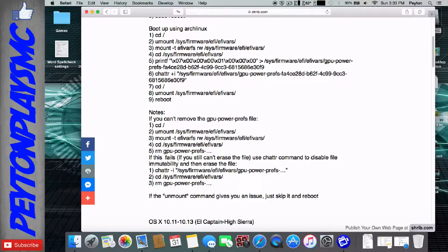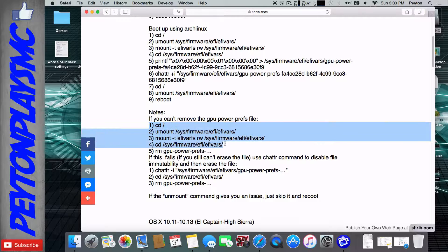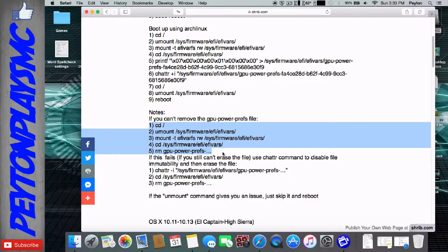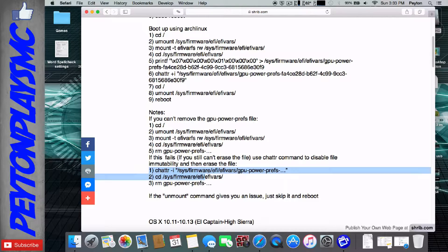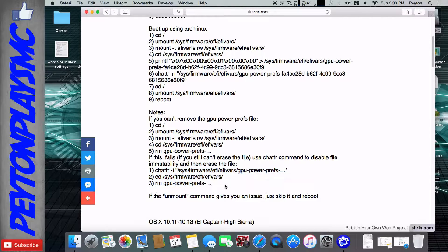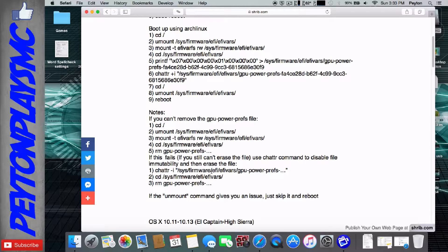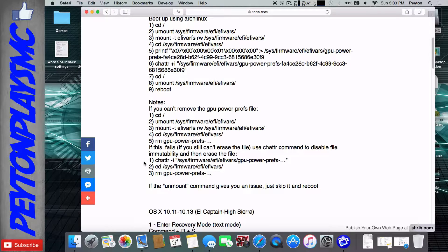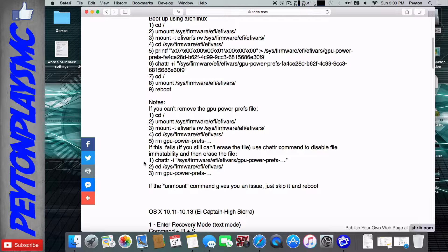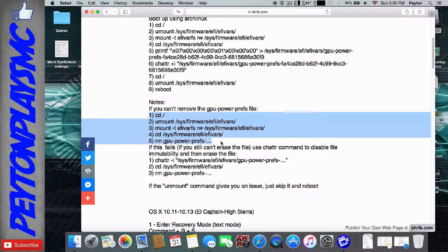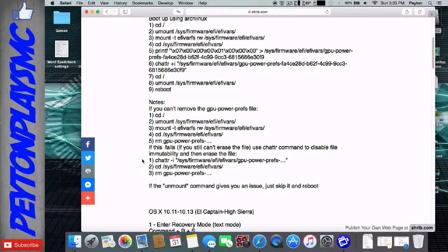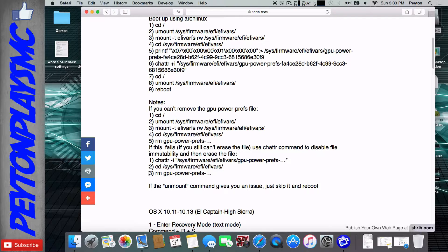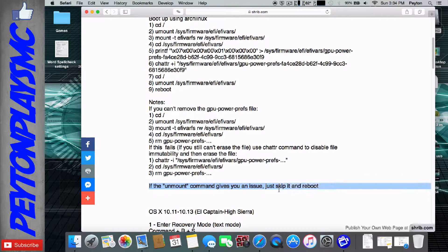There's two different things. So if this method right here doesn't work, you can try this method right here. And if that still doesn't work, then you have some issues. And comment that down below if both of these methods right here to remove the GPU Power Preferences don't work. Definitely comment that down below.